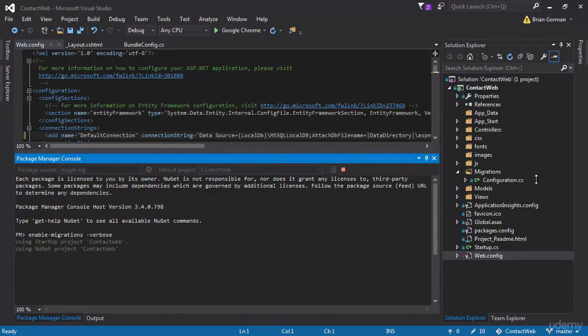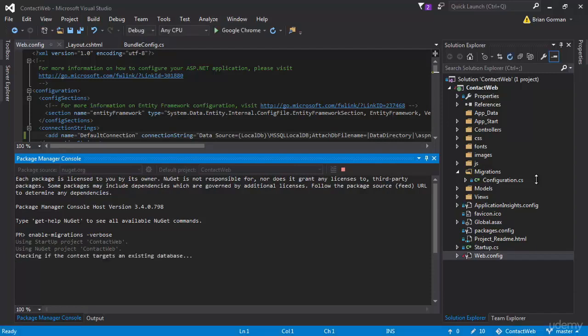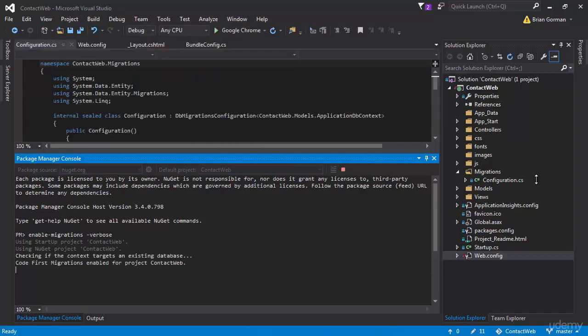And now it's going to check to see if it's got a database to connect to. And it'll see that it does, but it doesn't have it. So it should create that for us. And everything is completed. And now we have our database ready to go.